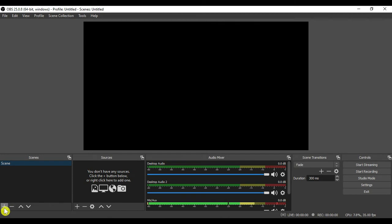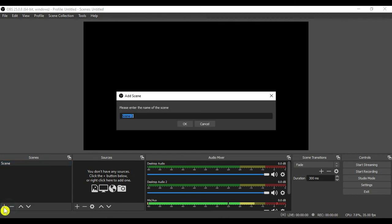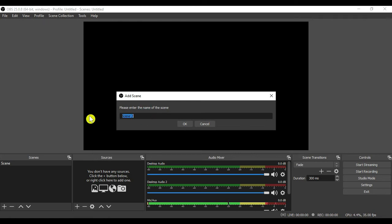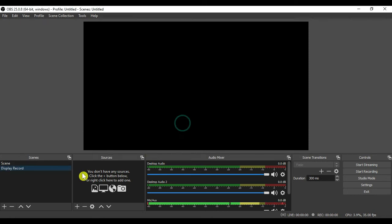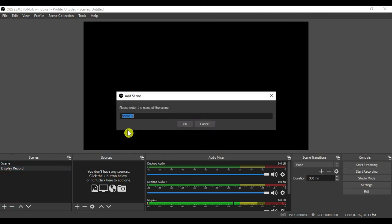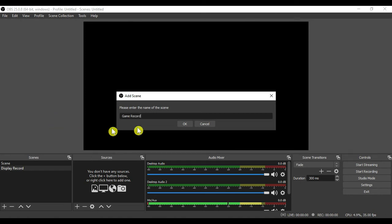Here we are creating the first scene. We will provide the name over here. You can provide the name as per your understanding. Then we will click on the OK button. We will create another scene. We will provide the name. Then we will click on the OK button.